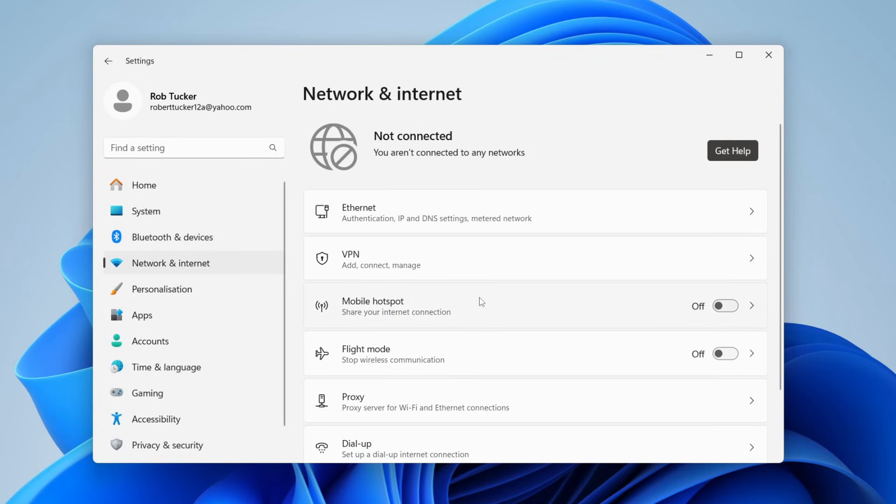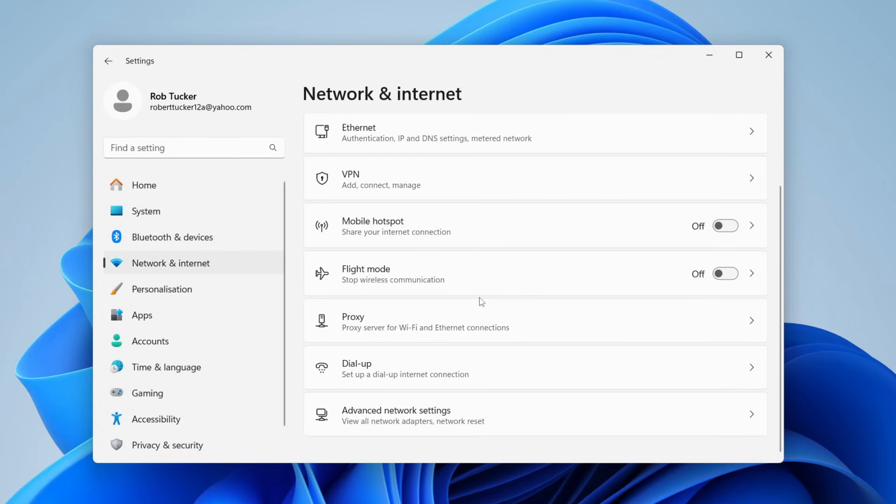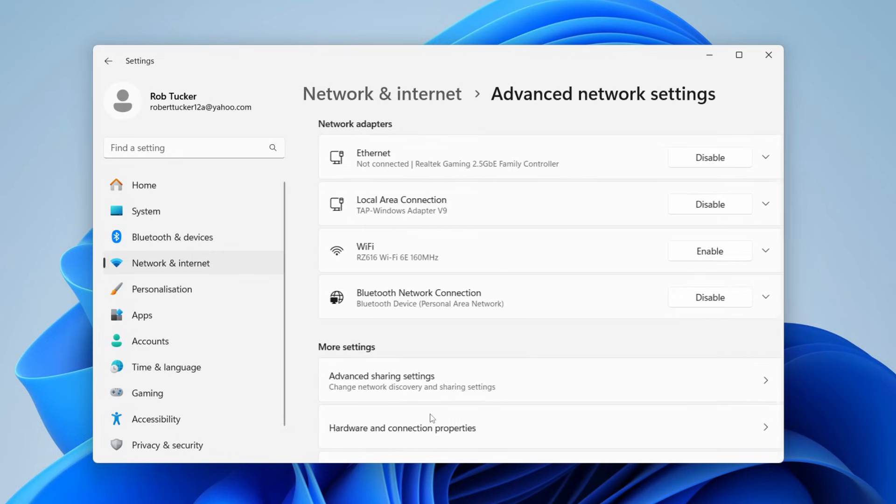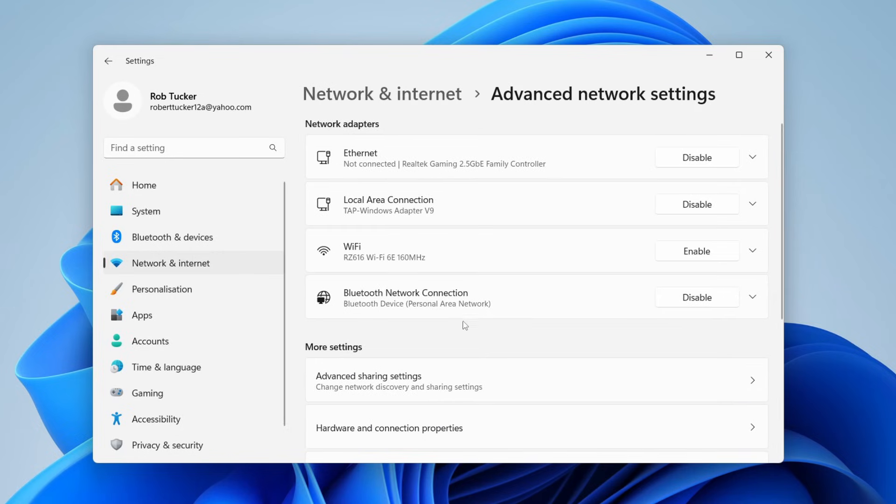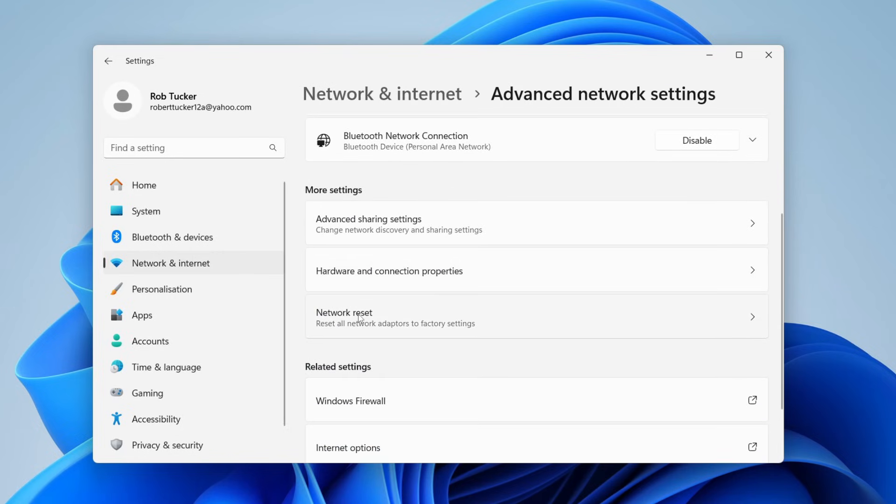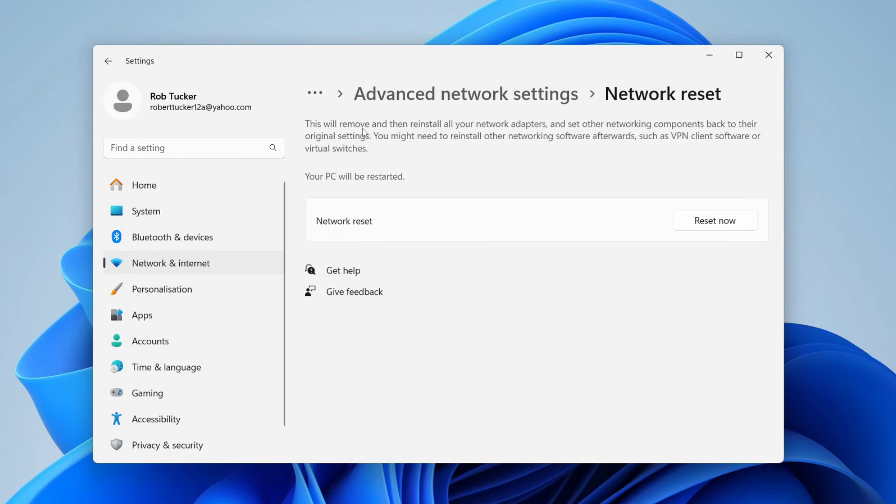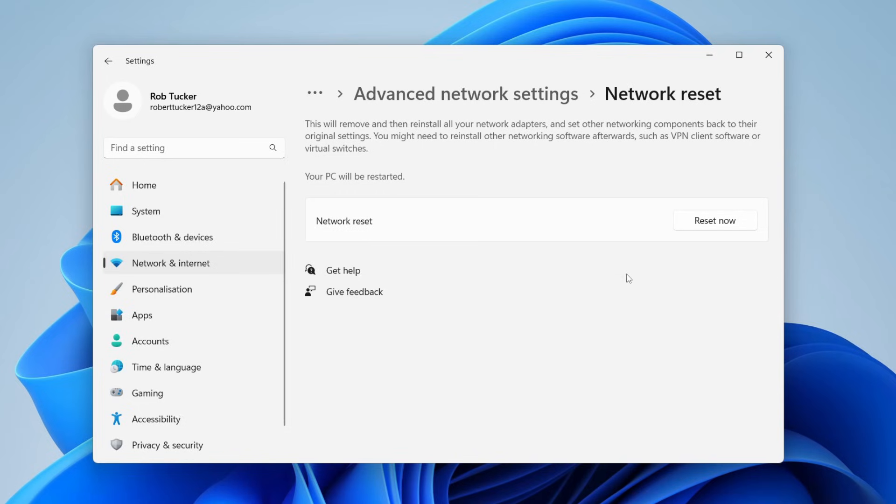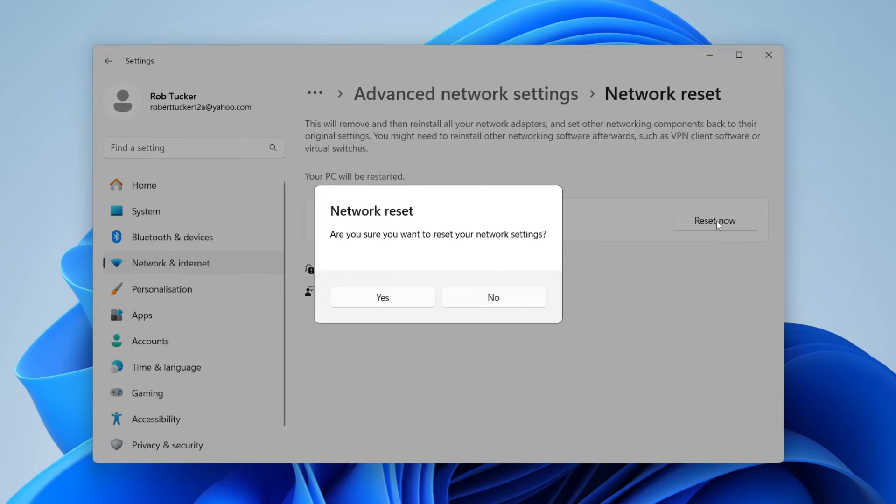In here, you then need to scroll down to Advanced Network Settings and scroll down again until you see the option for Network Reset. At the top here, it says this will remove and then reinstall all of your network adapters and set other networking components back to their original settings. So it's definitely worth doing this. Tap on Reset Now and then press Yes and your PC will restart.